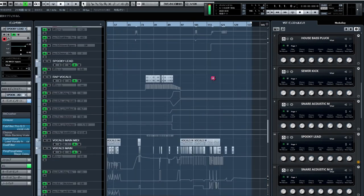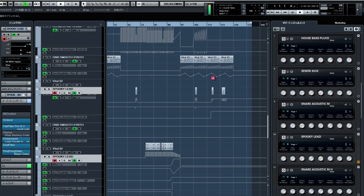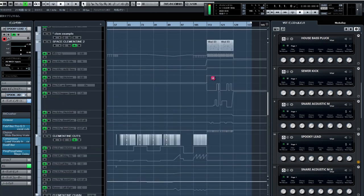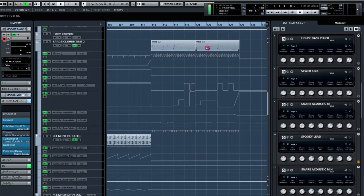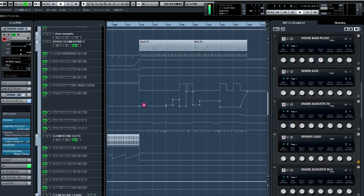I also used Space Clementine in the final section of the song, with a wet reverb and a chopper automating different rhythms. This was easily my favorite preset in the pack, thank you Sophie.